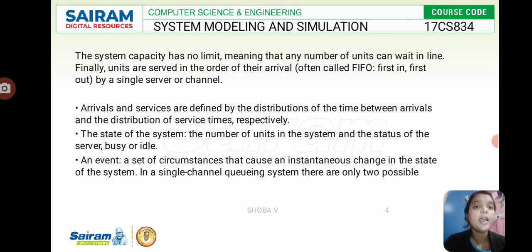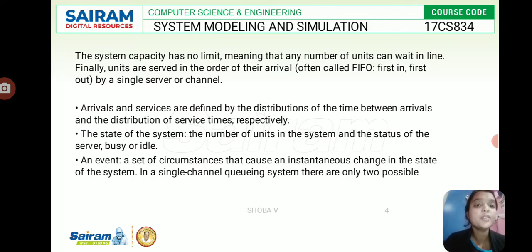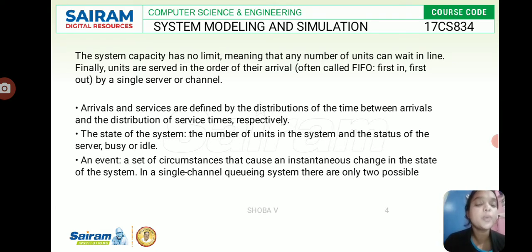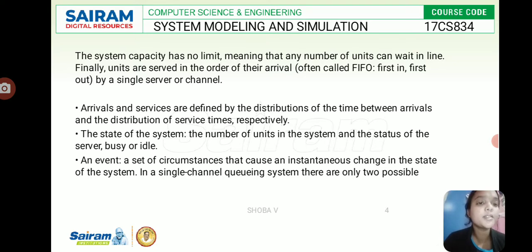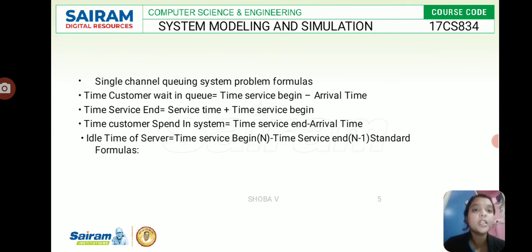Arrivals and services are defined by the distributions of time between arrivals and distribution of service times respectively. The state of the system is determined by the number of units in the system and the status of the server — busy or idle. If the server is idle, the next unit in the queue will be served; if busy, the unit waits in the waiting line and will eventually be served based on the probability distribution.